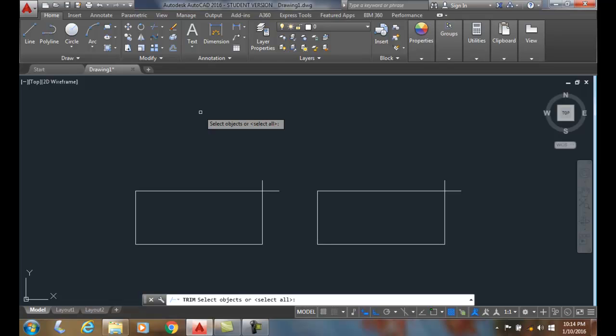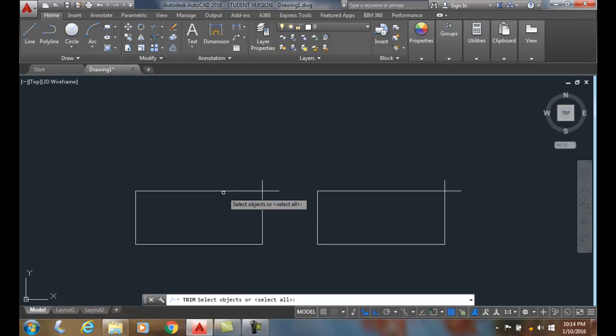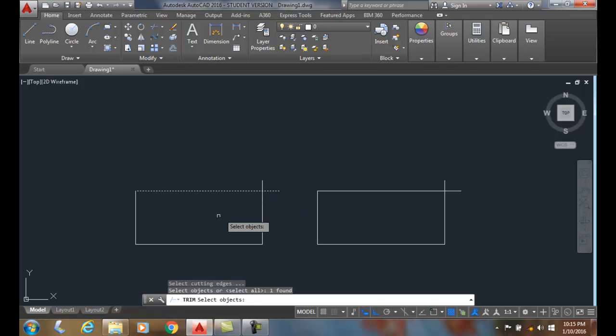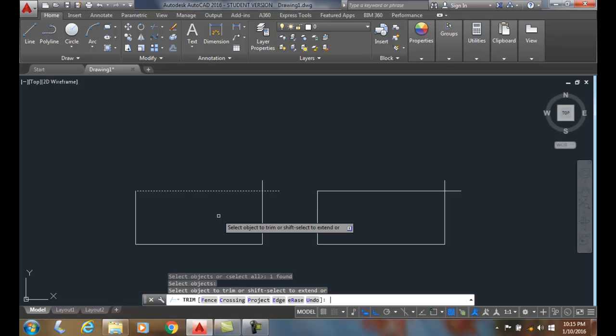At this point we are going to select the object. I like to think of this as the object I want to cut or to have trimmed. Once I select it I hit enter.